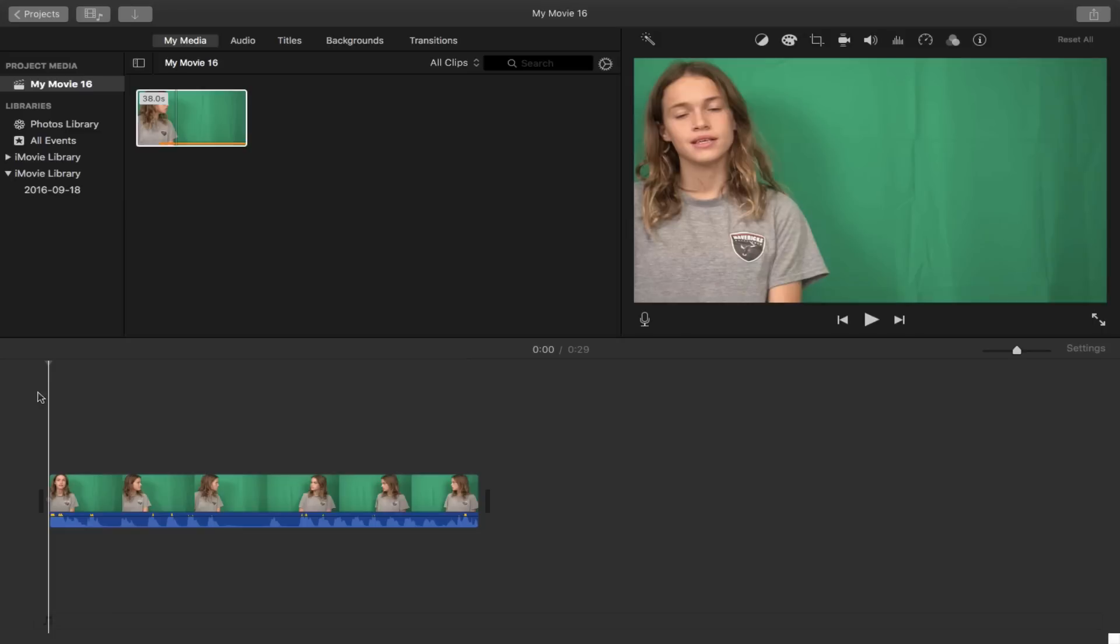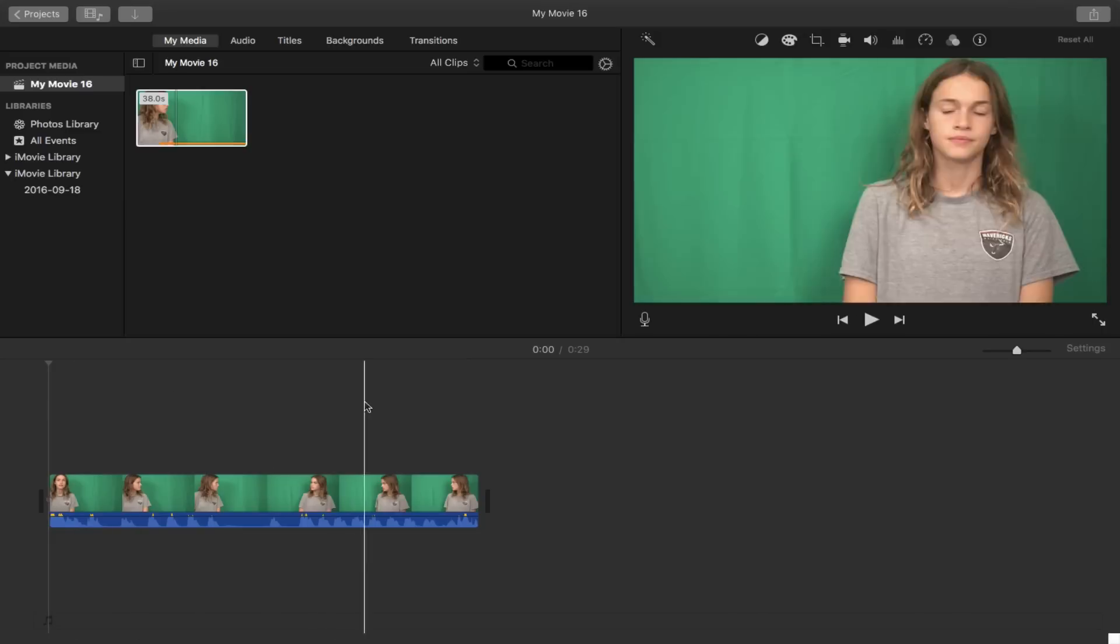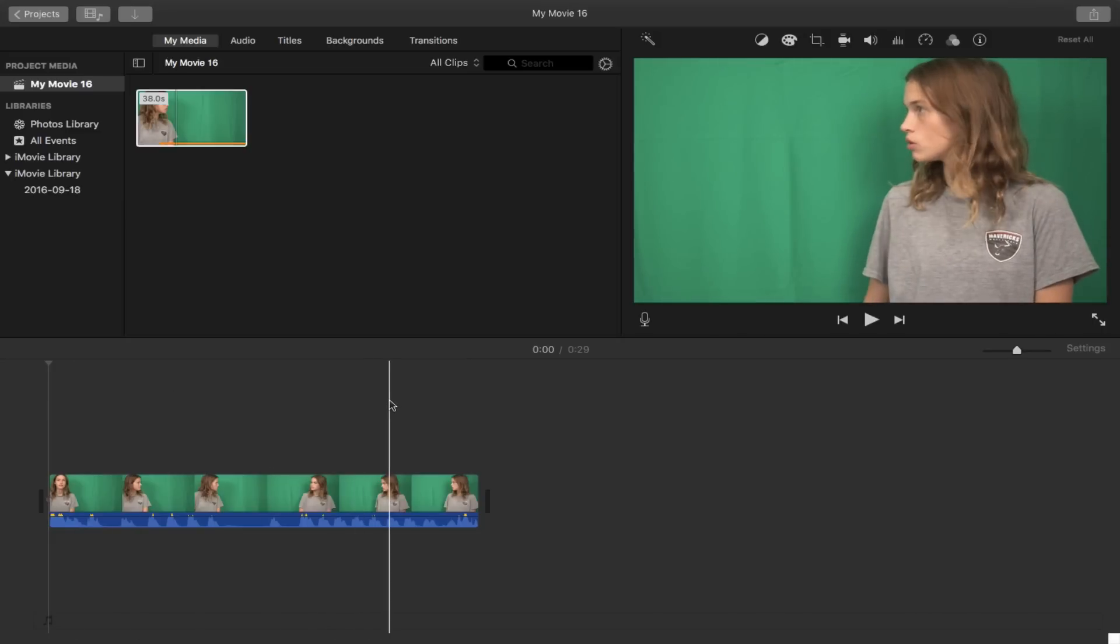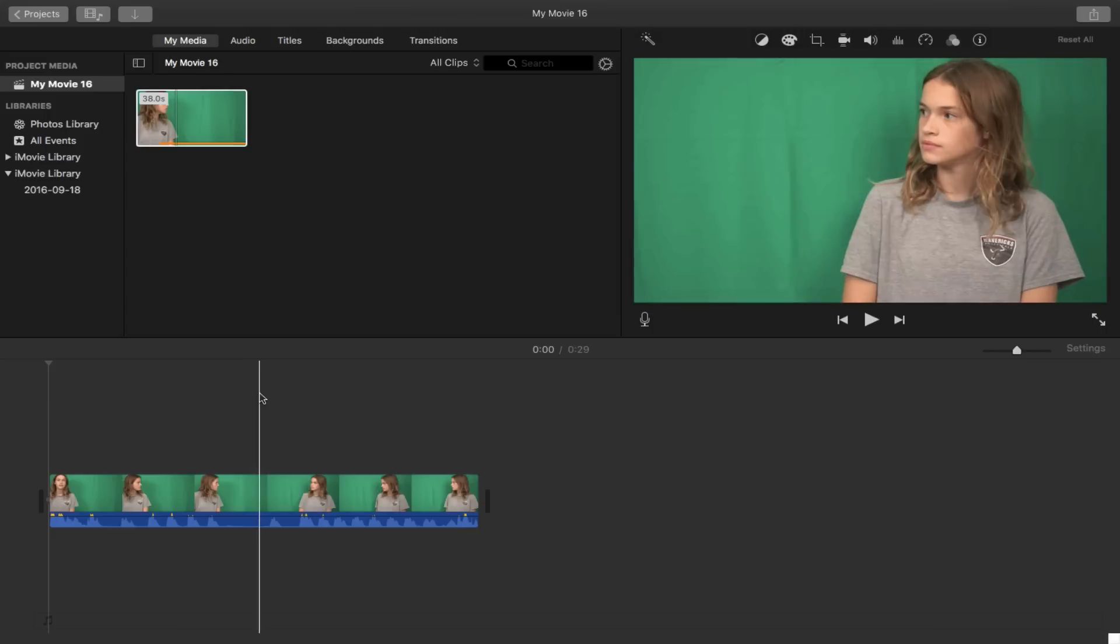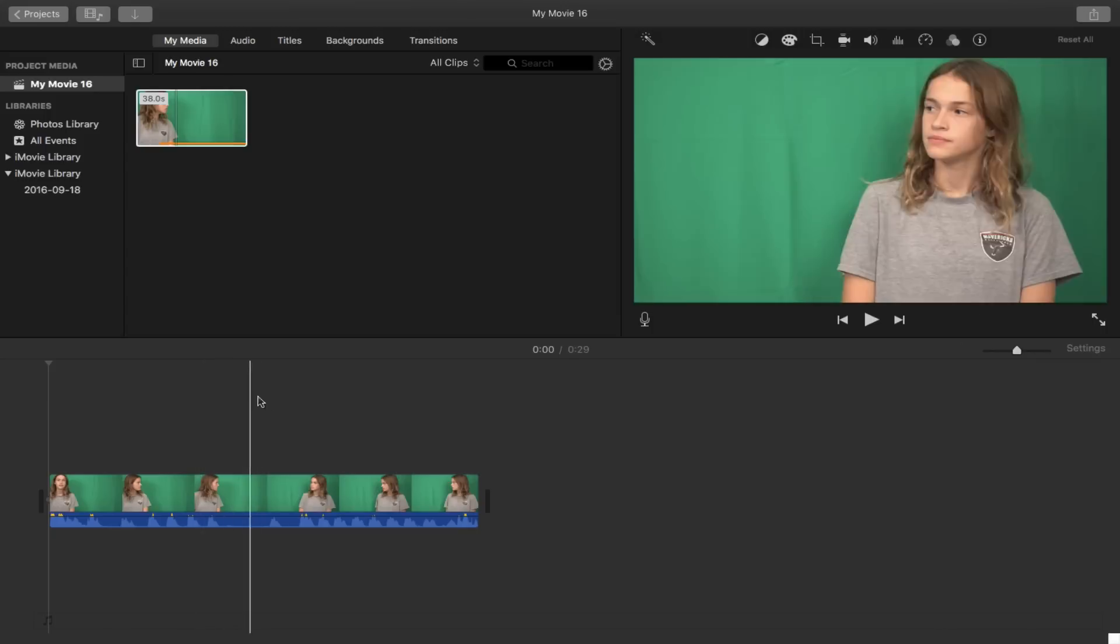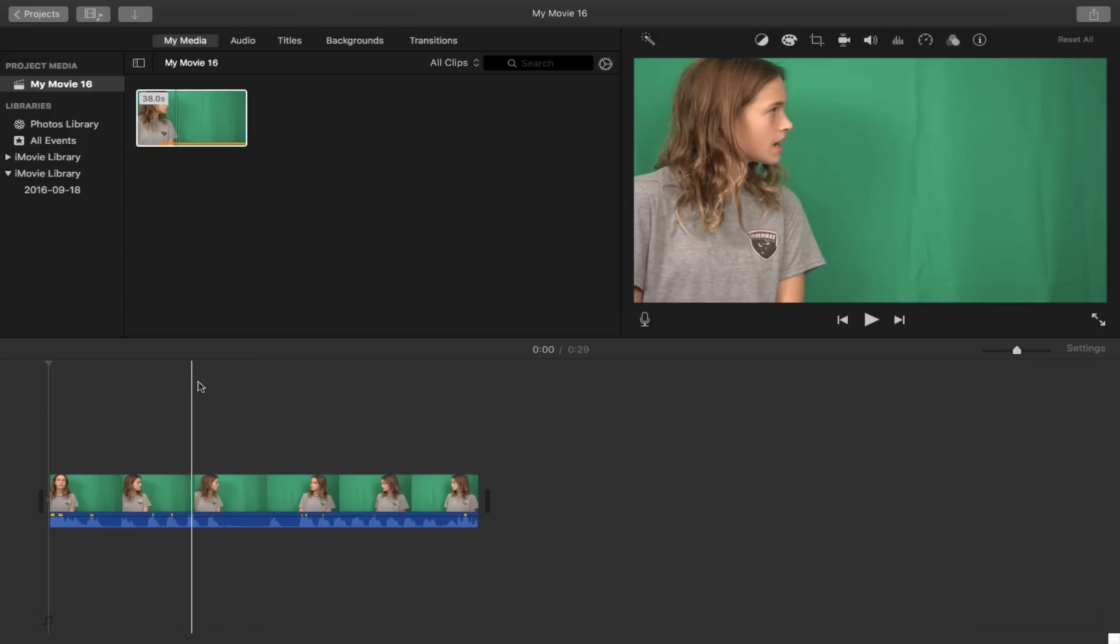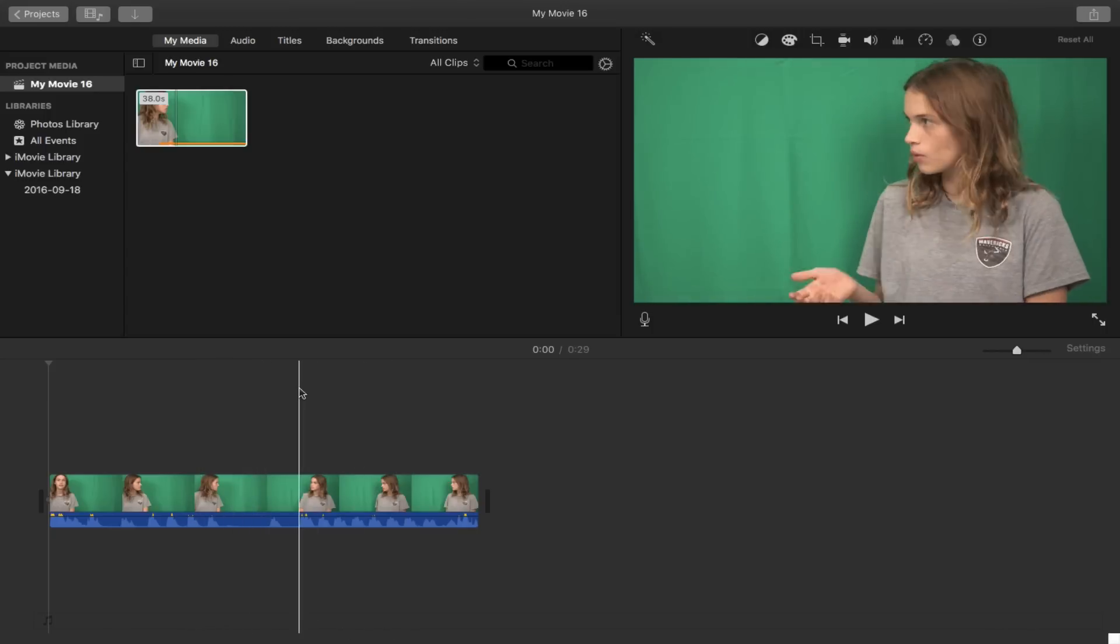So I first started on the left side and then I went to the right. So after you've imported these clips or one clip, as you can see for me it's one clip, you're going to import it into a new project.